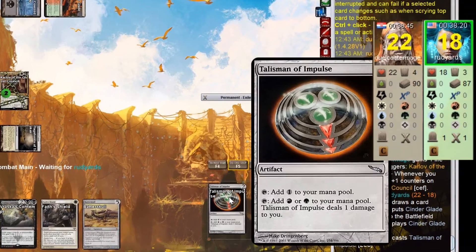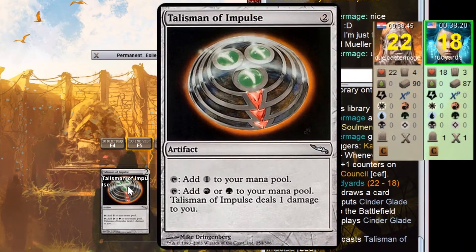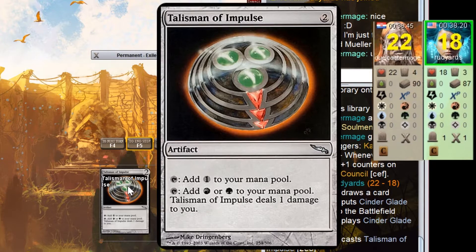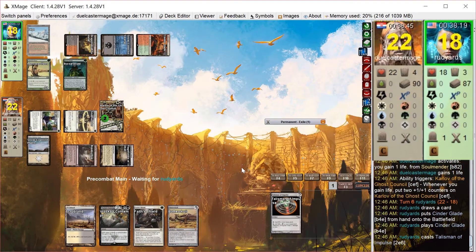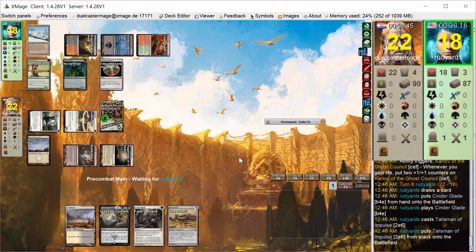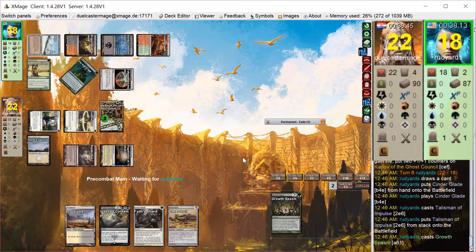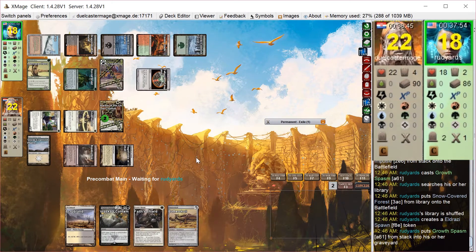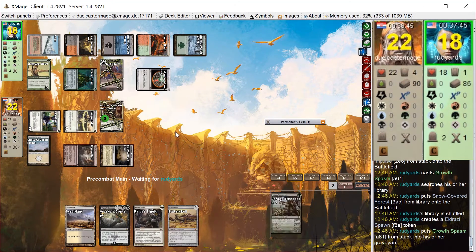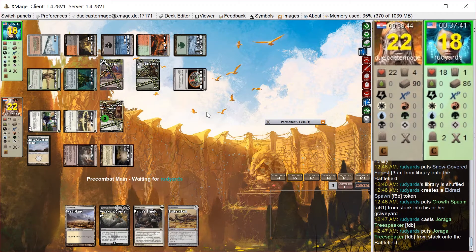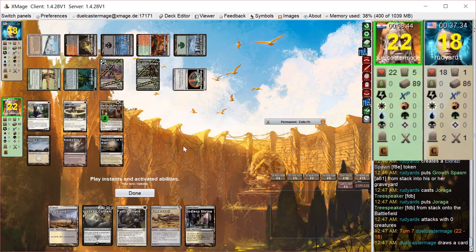He does not draw an untapped land on his turn, so he plays Talisman of Impulse. If he had an untapped land, he could have played Prosh that turn. So luckily, I get one turn reprieve here. But he has infinite ramp, it seems, with Growth Spasm to get an Eldrazi spawn and a land and a Joraga Treespeaker.